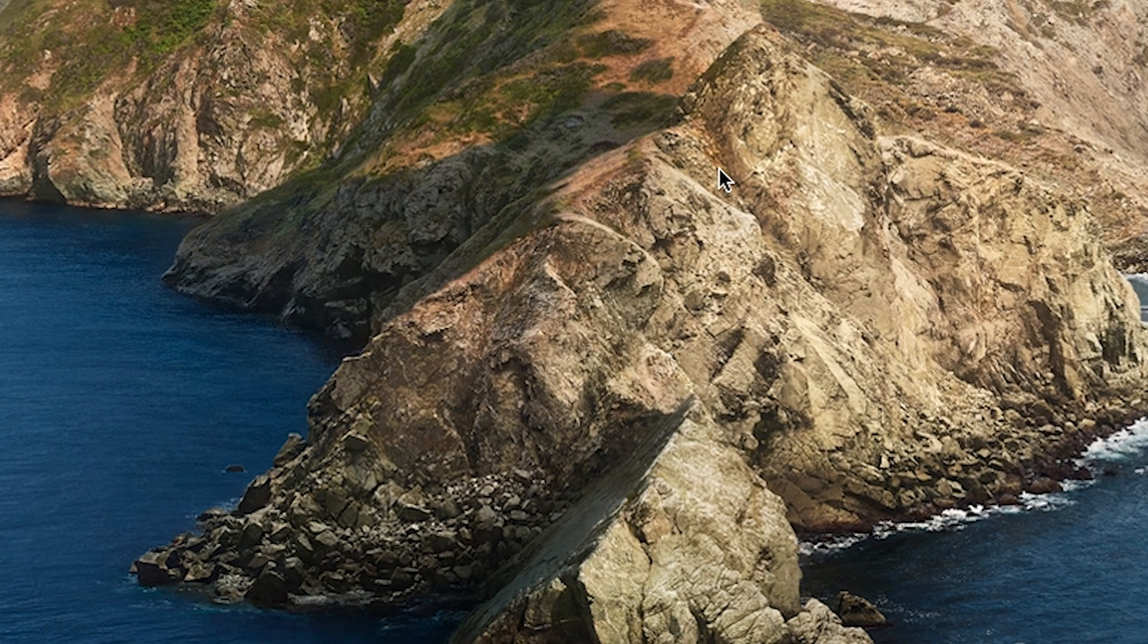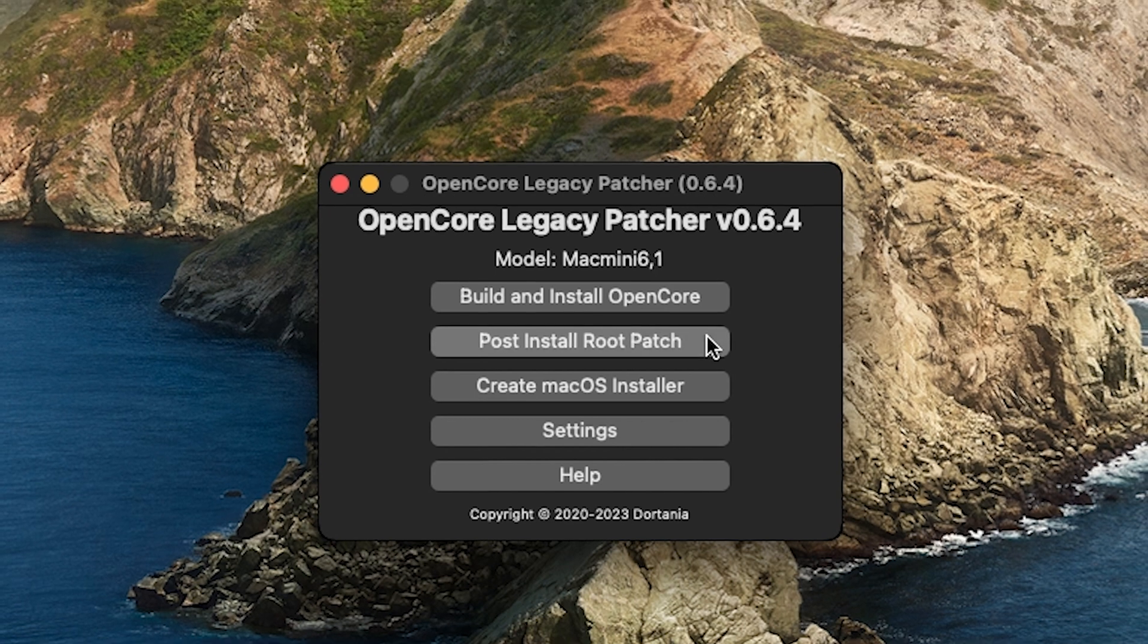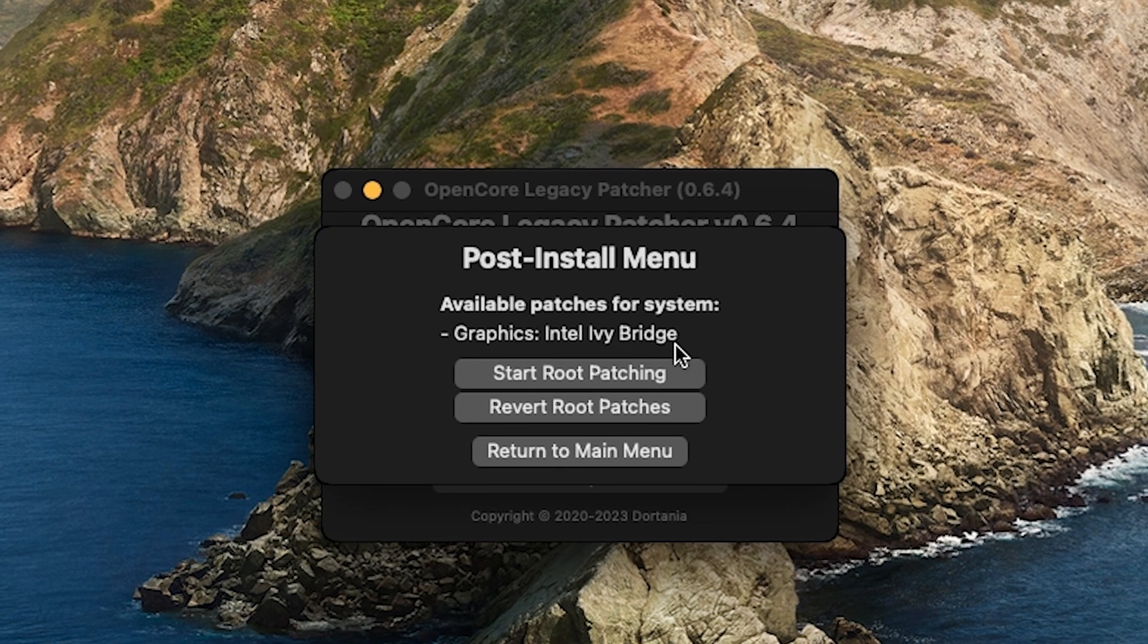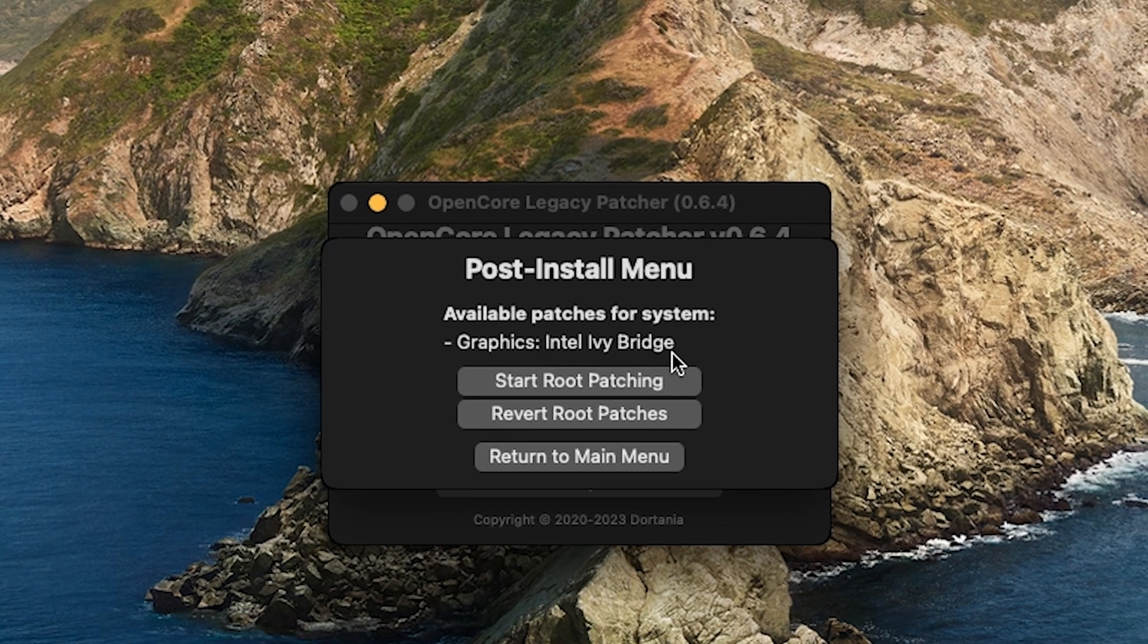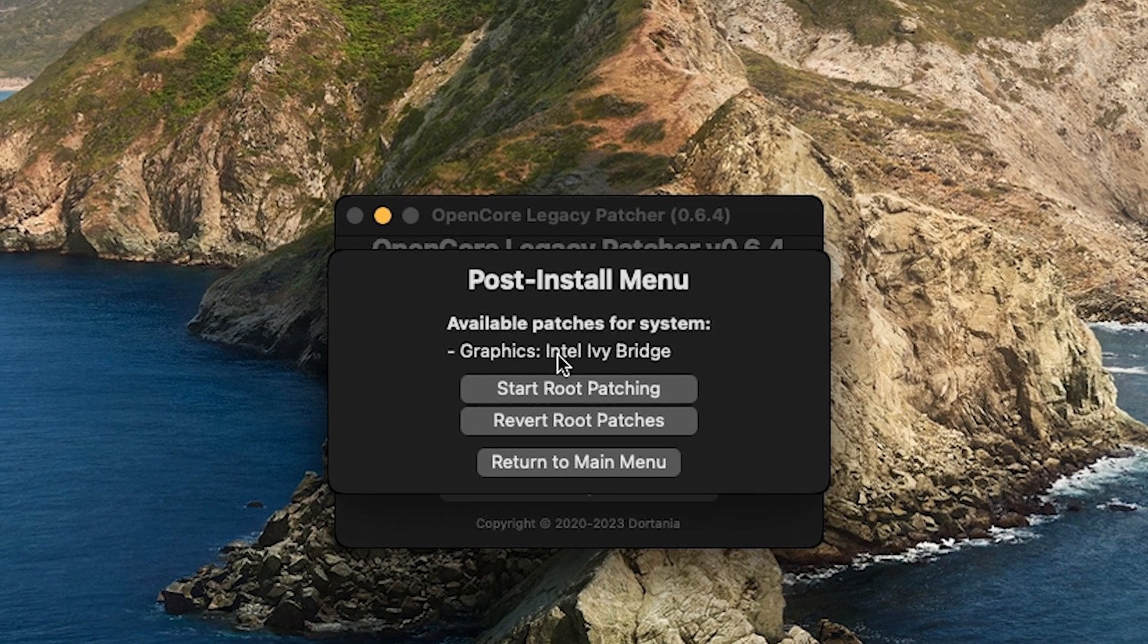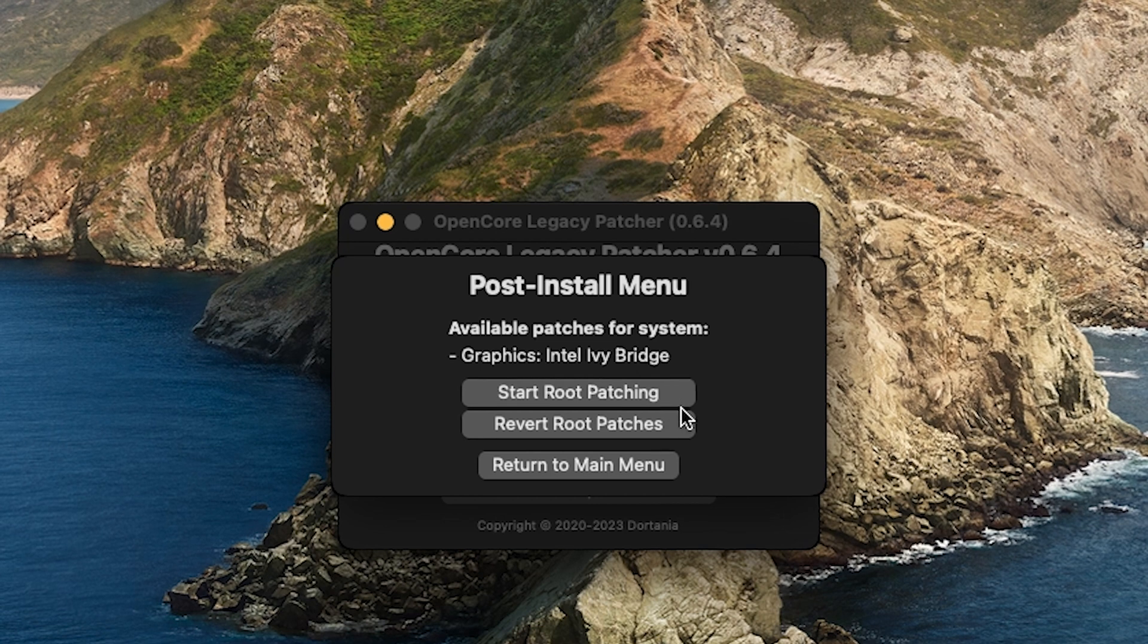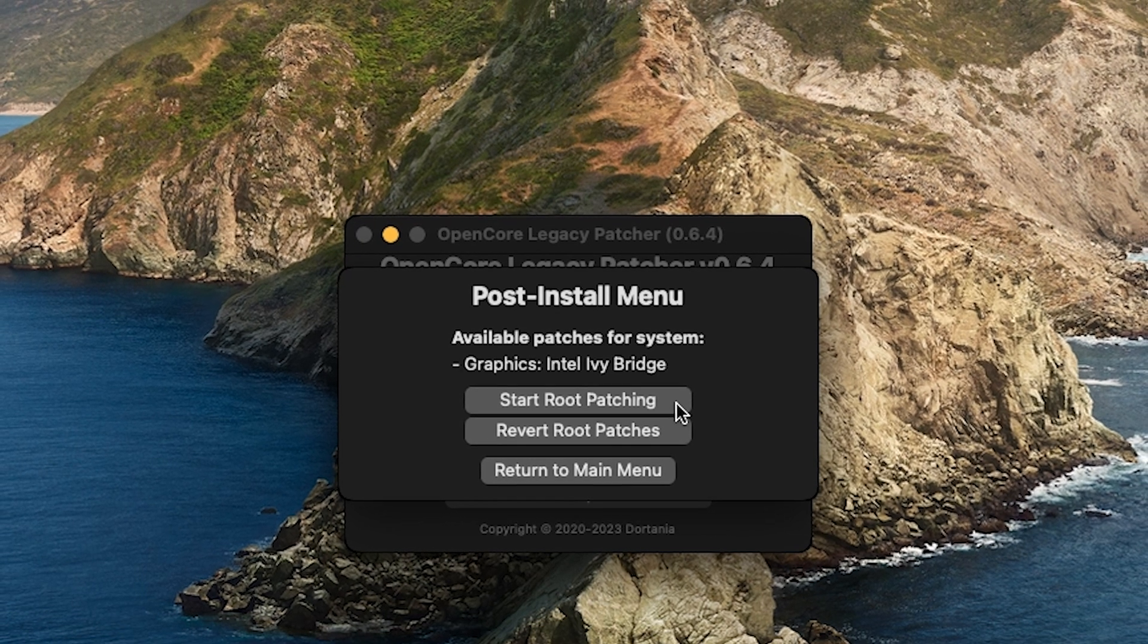After that, you should see that it says 0.6.4 now. Then what we're going to do is click on Post Install Root Patch and check to see if we have any patches available. As you can see, I have the Intel Ivy Bridge patches available. I'm going to click on Start Root Patching.